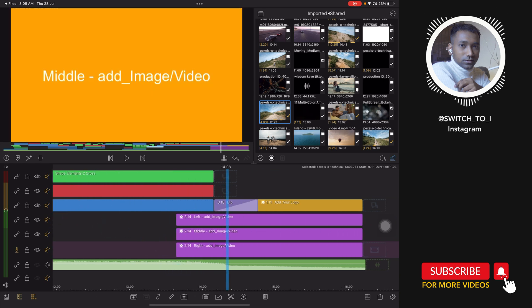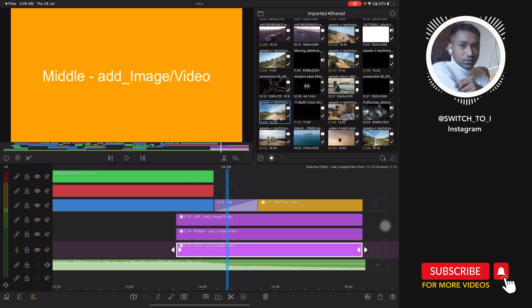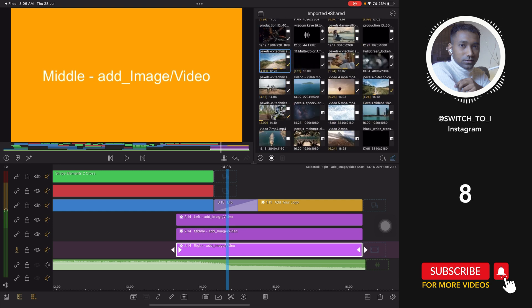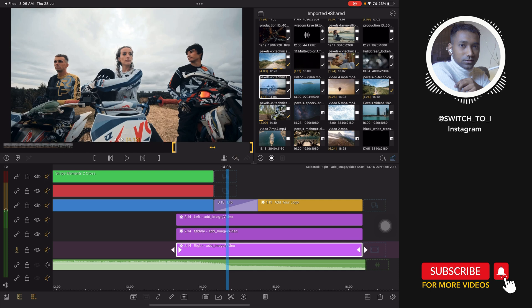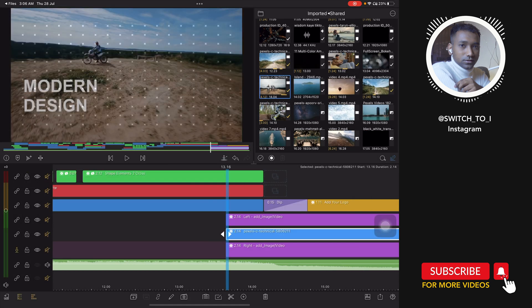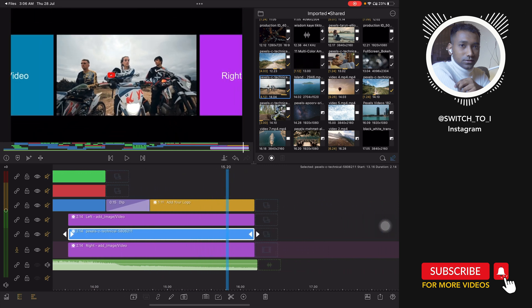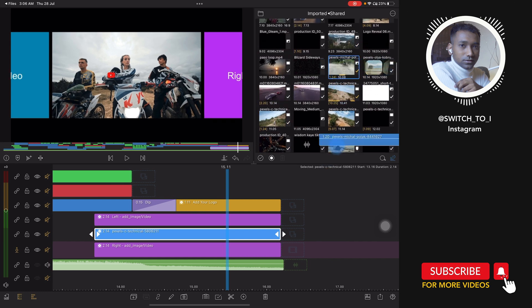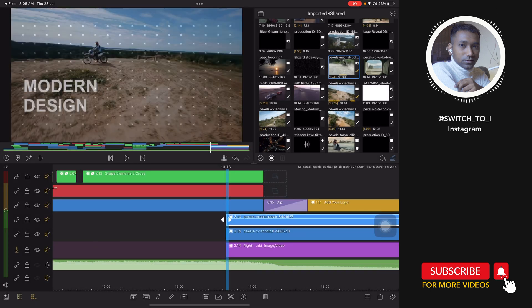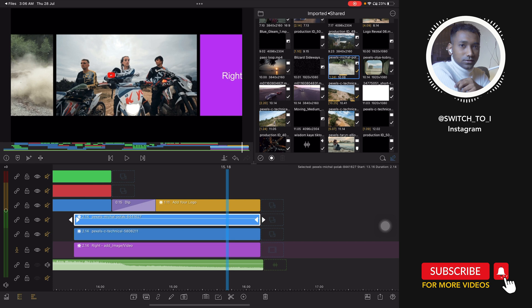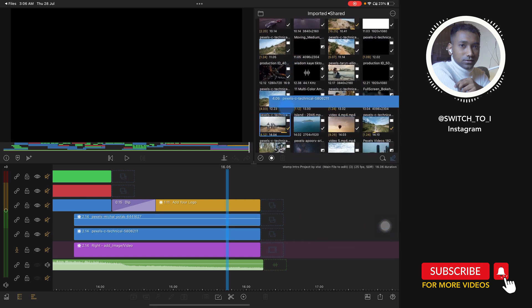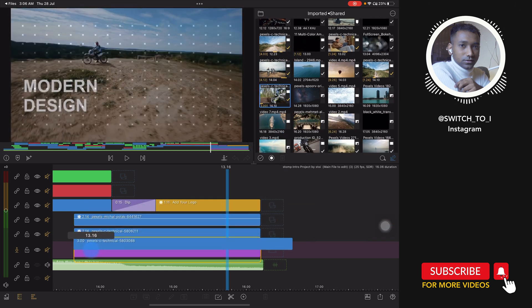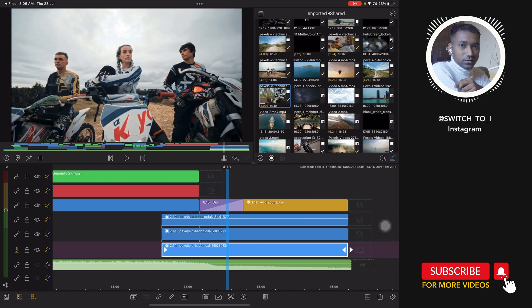Now let's move to the end part of the template. Here you will see three different layers: left, middle, and right. It's easy to edit — select the clip and drag to the middle portion. Now edit the left and right portions similarly. Once done, we have edited all the footages.